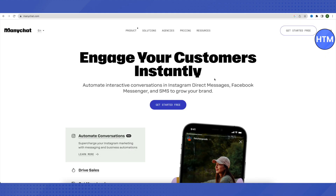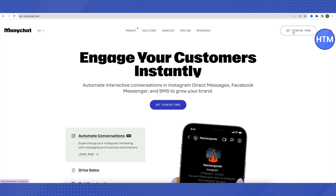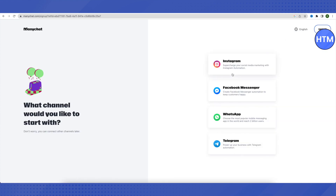After opening the site, click on the 'Get Started Free' option. Here you will have to choose Instagram. You can also choose other options after creating the account, so don't worry about that. For now, just choose Instagram in order to create a chatbot for Instagram. After selecting it and providing the required account details, you will be able to create an account.